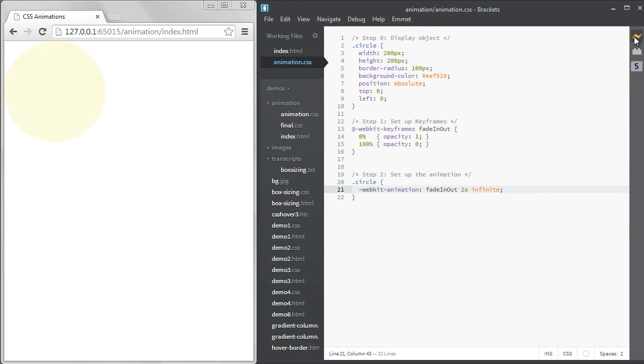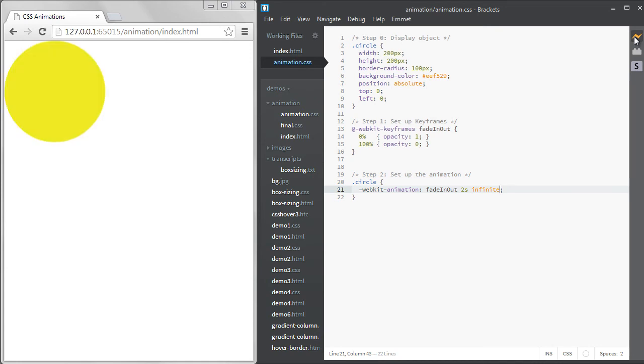Now, I call this animation fade in out, but it really isn't fading in and out. It fades out, then immediately becomes visible again.